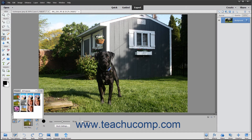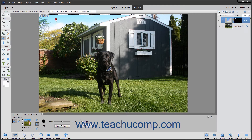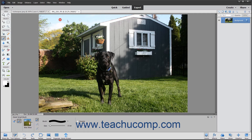These effects are applied non-destructively by using adjustment layers and masks. The regular mode of the smart brush tries to make an automatic selection by using edge detection, much like the quick selection tool. The detail smart brush lets you paint the adjustment onto the image, giving you more control over the selection.